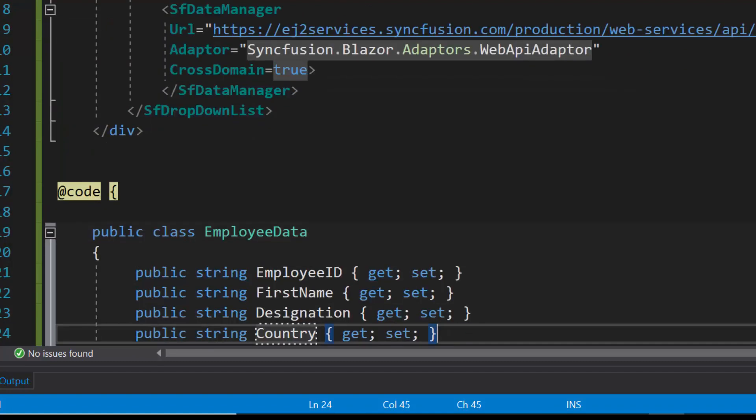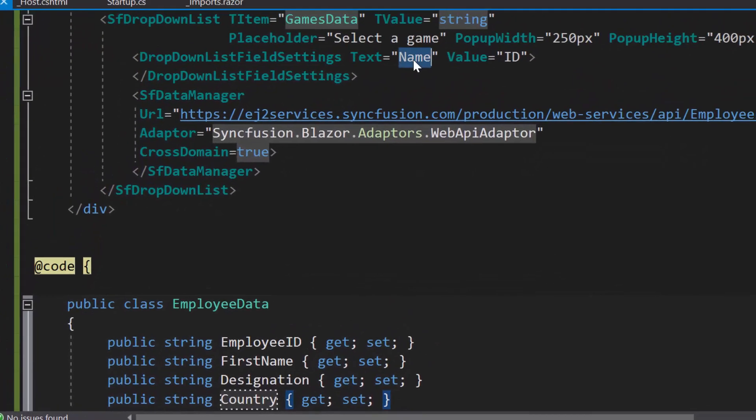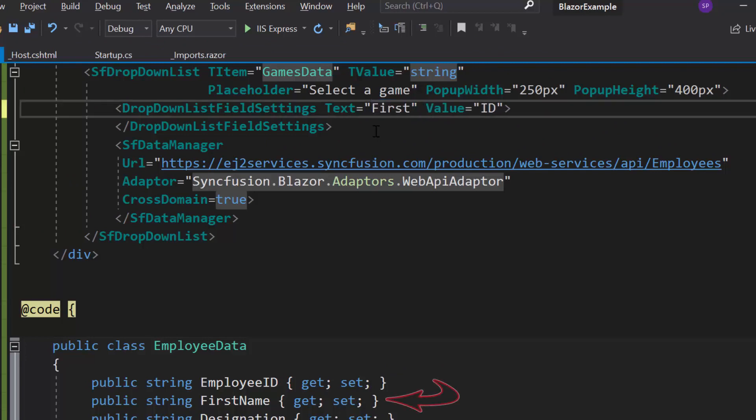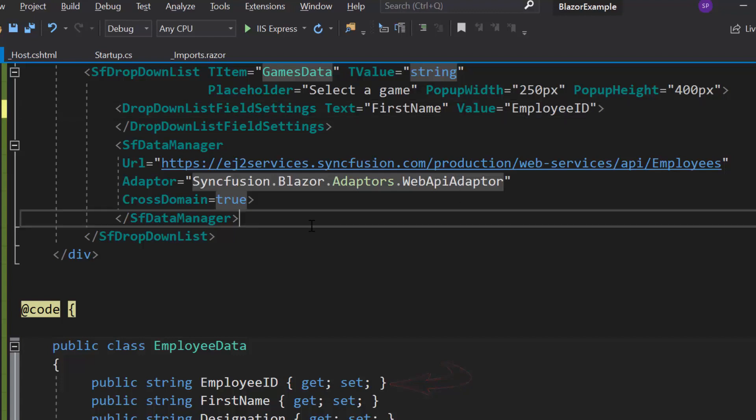Now I need to map the remote data source fields, so I will map FirstName to the text property and EmployID to Value property.